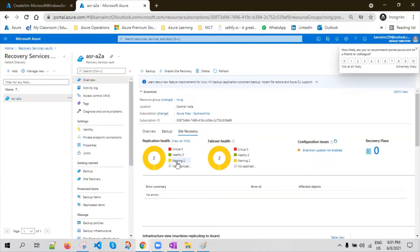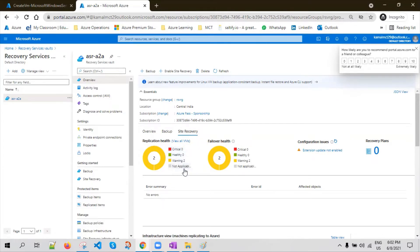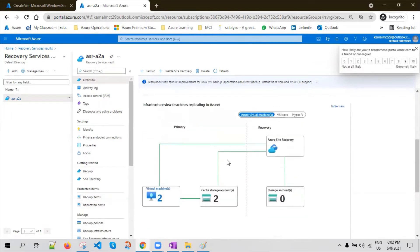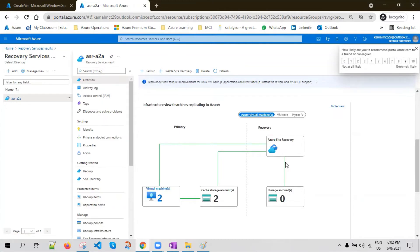The replication is slowly starting, so that's why it came from critical to warning and will slowly move to healthy status. This is one of the infrastructure review views, which is really helpful if you want to understand the replication flow. There are two virtual machines — they are on the primary side, and the other one is on the recovery side.